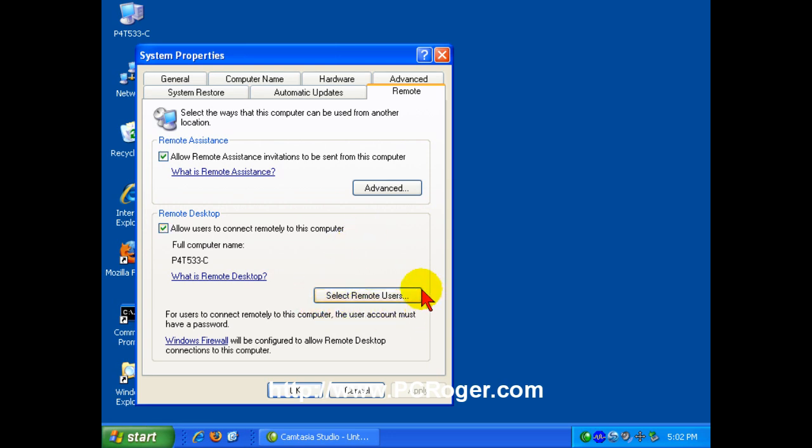You can select Remote users and they all have to have passwords. By default, the administrator does have access, but there does need to be a password on that administrator account or else a local policy will prevent Remote Desktop from working. You can try to override that, run into all kinds of problems. It's easiest just to have a password on that account.